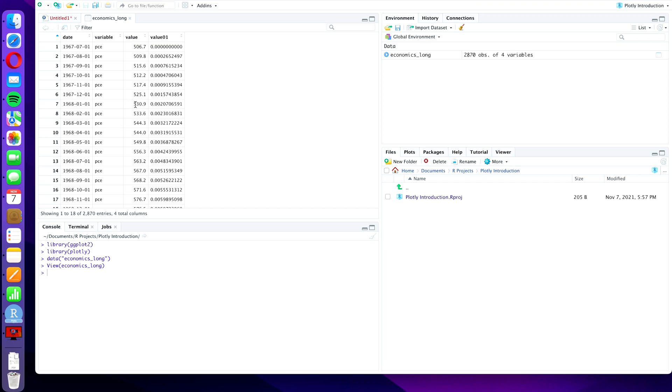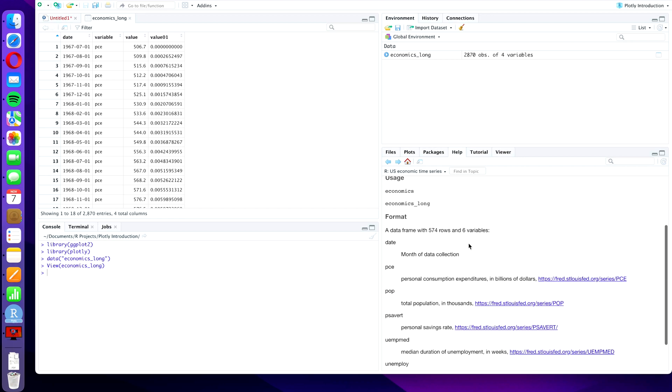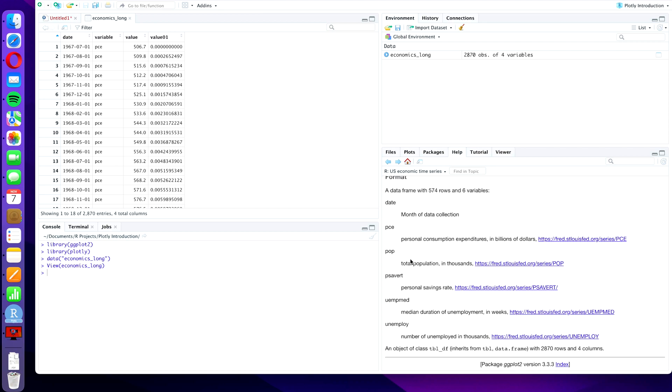And we see that we have the date in column one. It's also formatted as the date already. We have the variable in column two and there are a bunch of different variables. To be precise, PCE, which is personal consumption expenditures, population which is POP, PSAVERT which is personal savings rate.